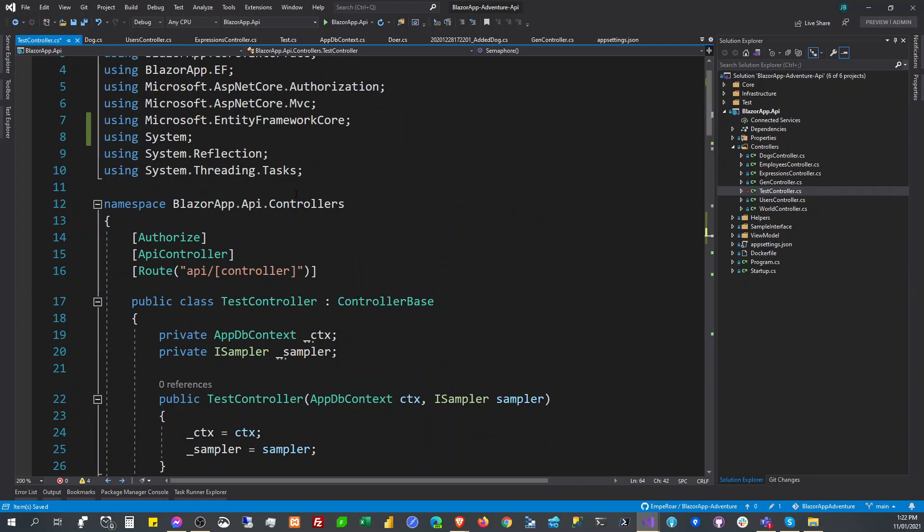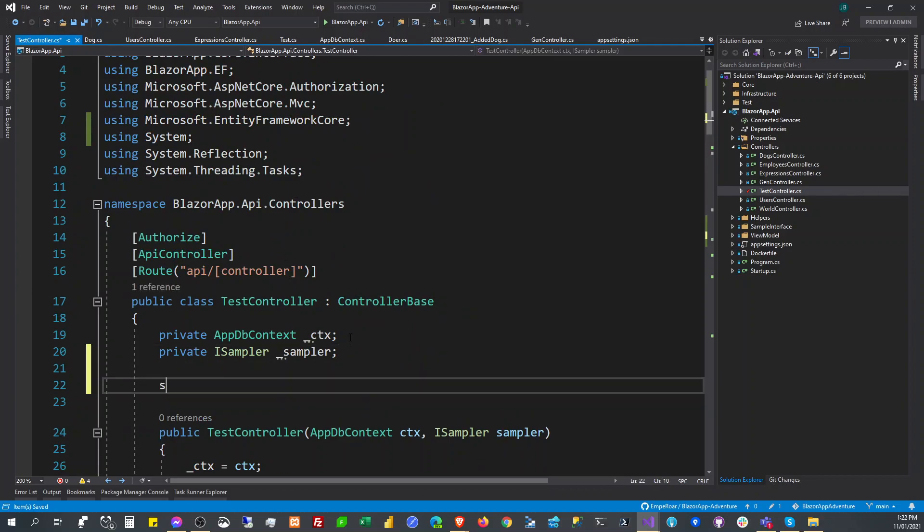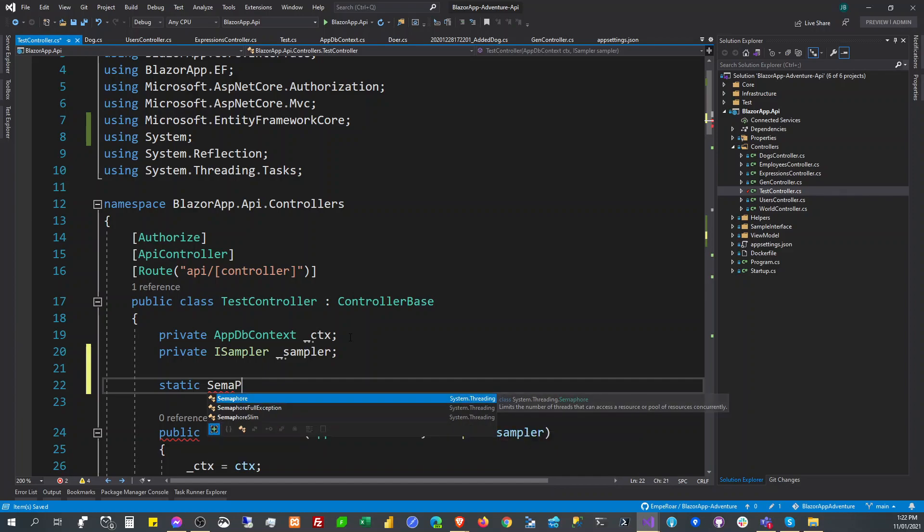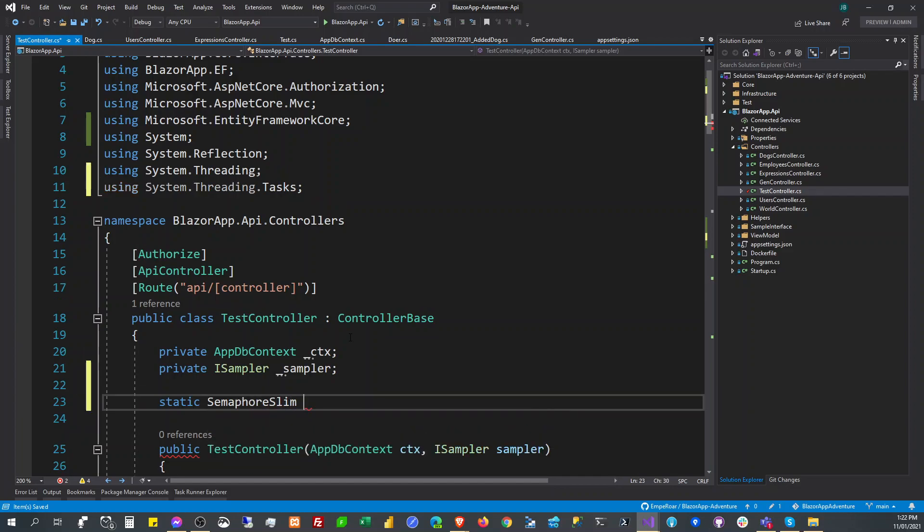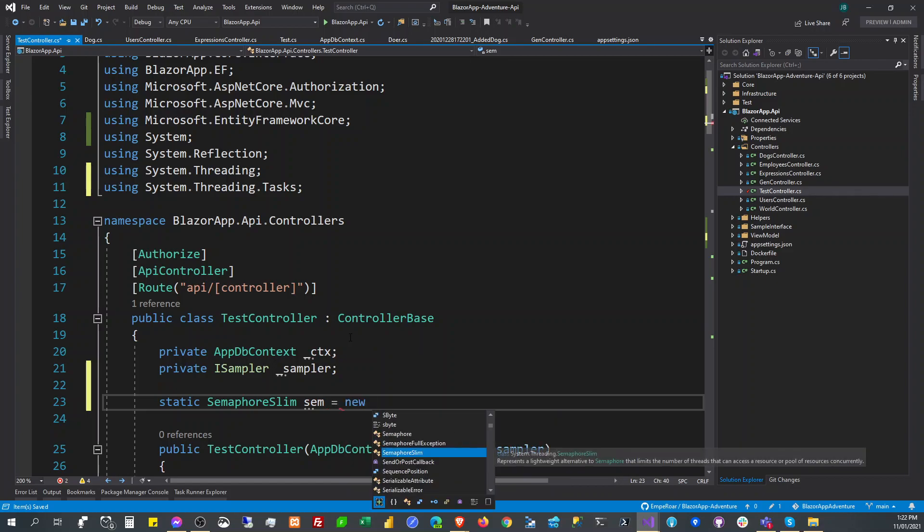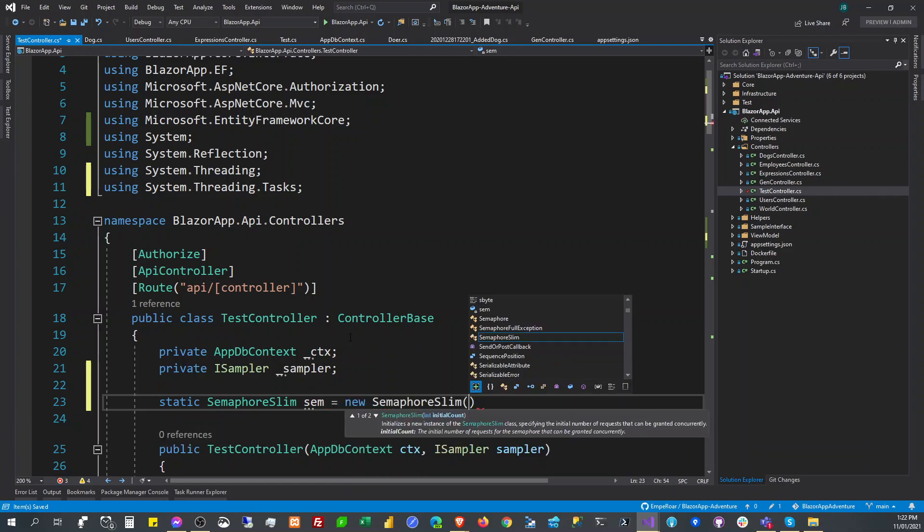So the fix to that is you can use the semaphore - this is in dotnet - the semaphore slim. So the name of the variable, let's say sim.